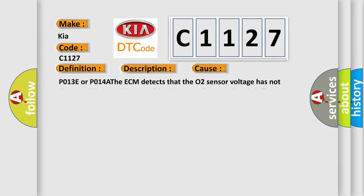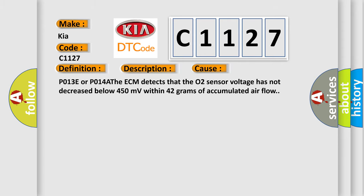This diagnostic error occurs most often in these cases: P013E or P014A. The ECM detects that the O2 sensor voltage has not decreased below 450 millivolts within 42 grams of accumulated airflow.